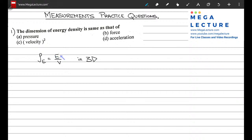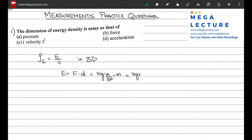Energy can be computed from force times distance. The dimensions for force are M times A — kilograms times meters per second squared — and distance is meters. So this gives you kilograms meters squared per second squared, which is your energy.